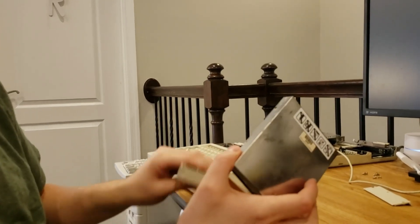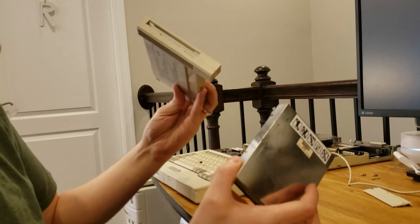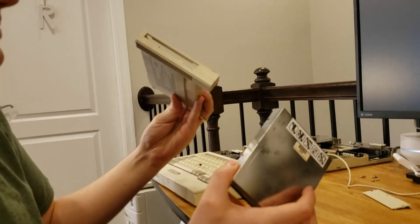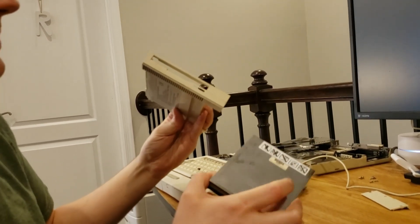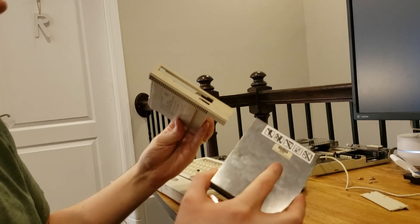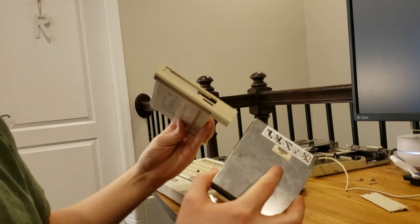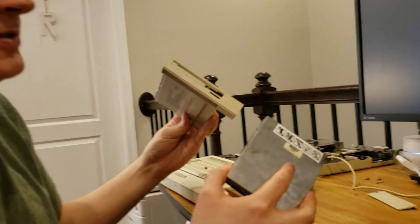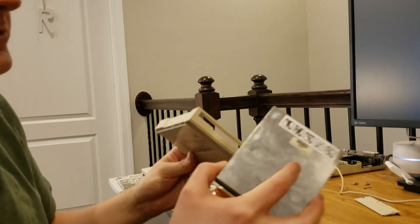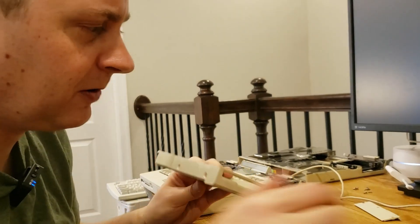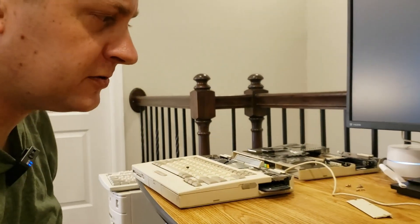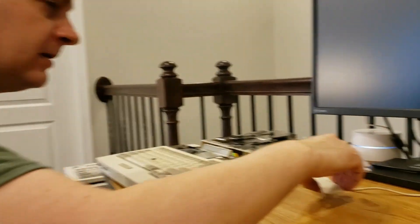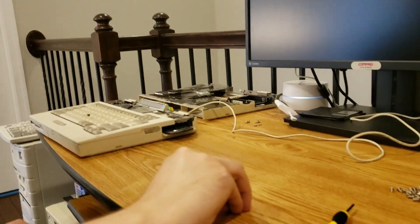And what I have found is in taking these enclosures apart, that there's typically two or three different brands of drives. Typically, you have the Epsons, if you're lucky. Sometimes you'll have a Teac. And I want to say there's a third manufacturer that's a little bit harder to find that I can't recall right now. And I have ran into those as well.